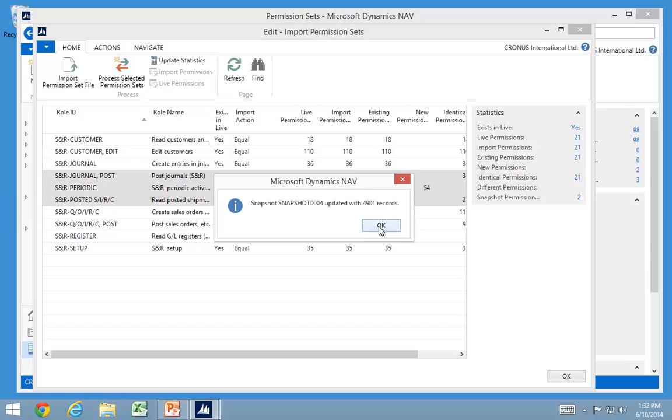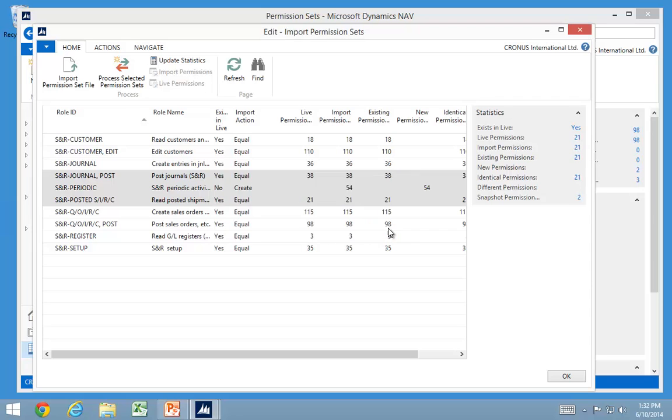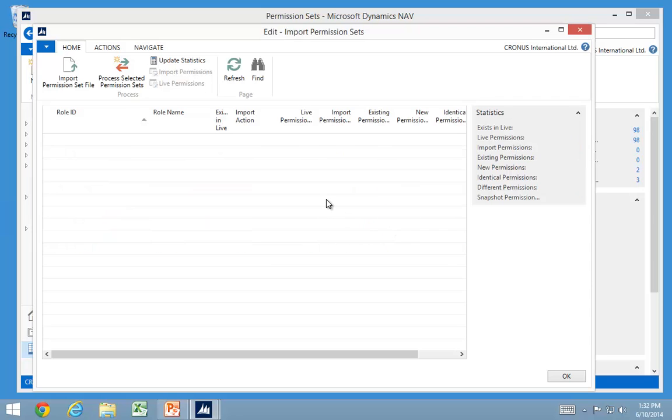It creates another snapshot for me. And I have one permission set created and two skipped. And it blanks out again.